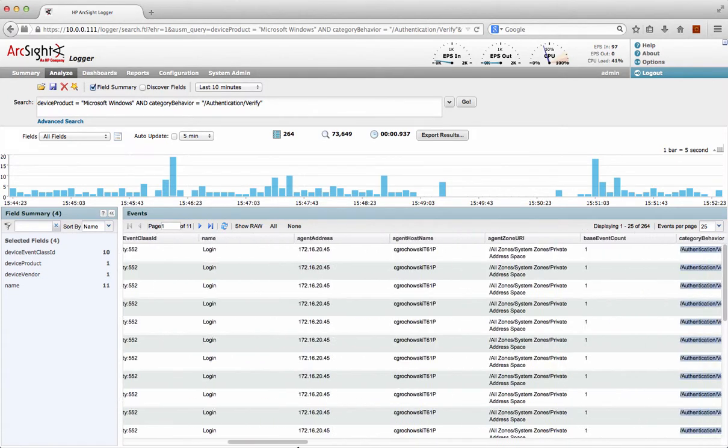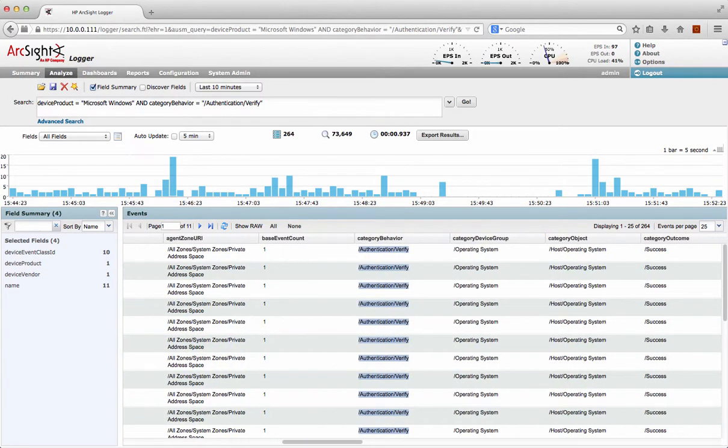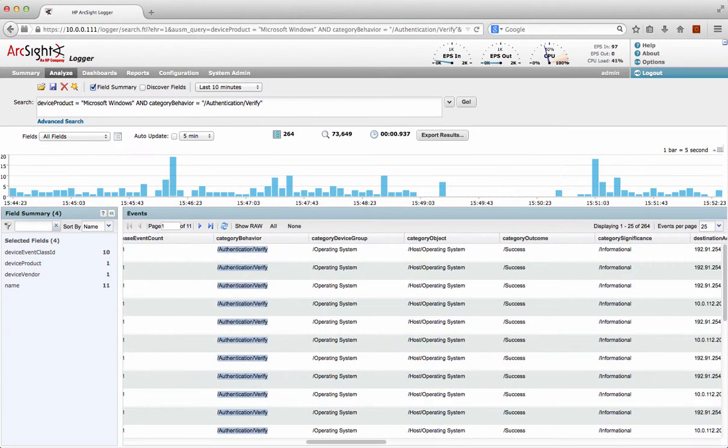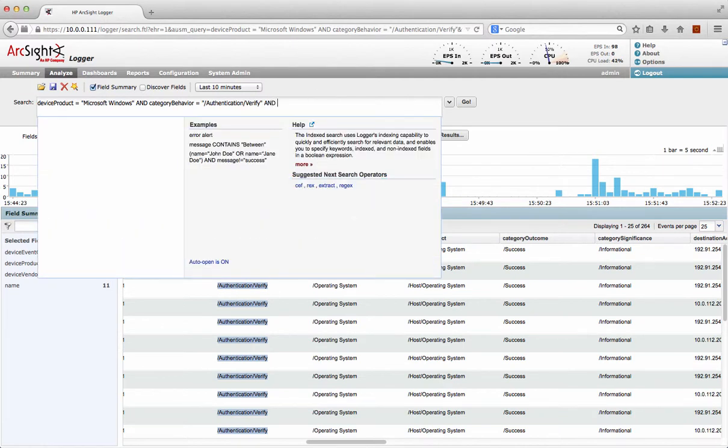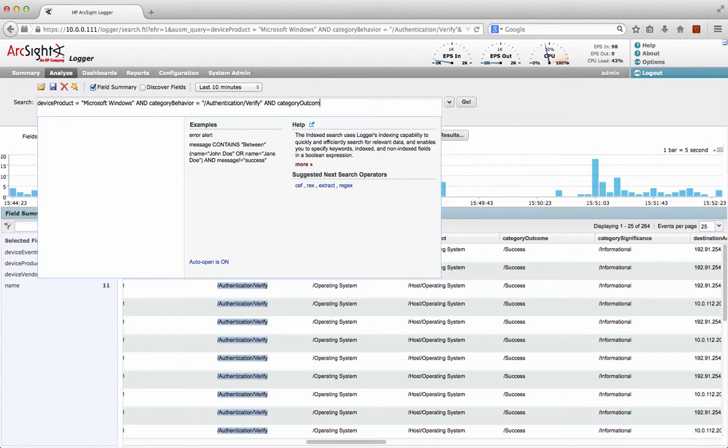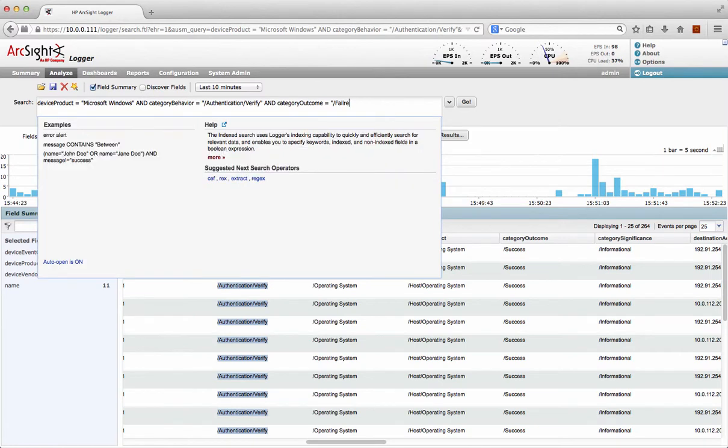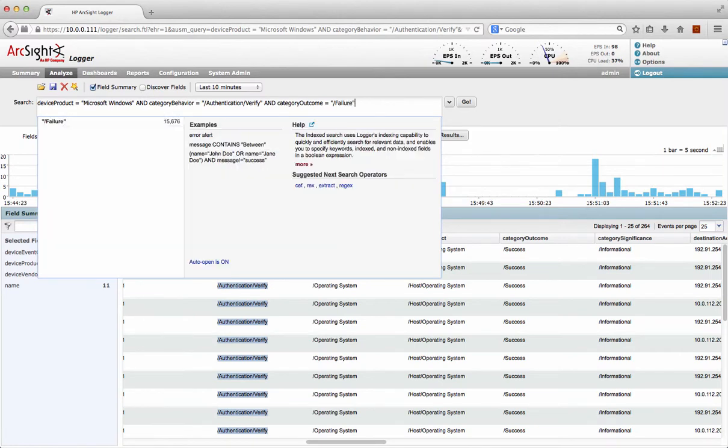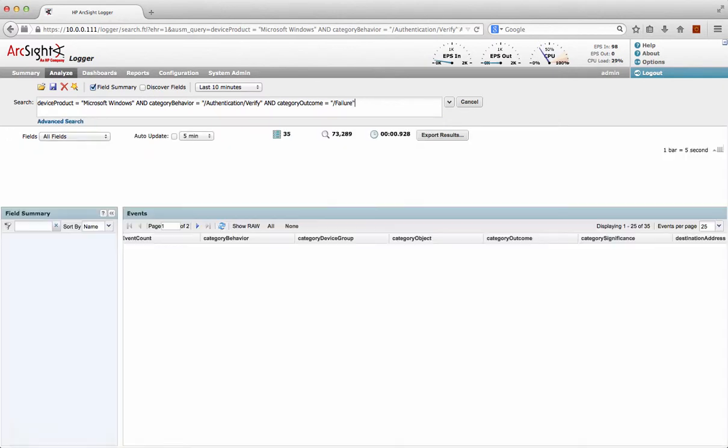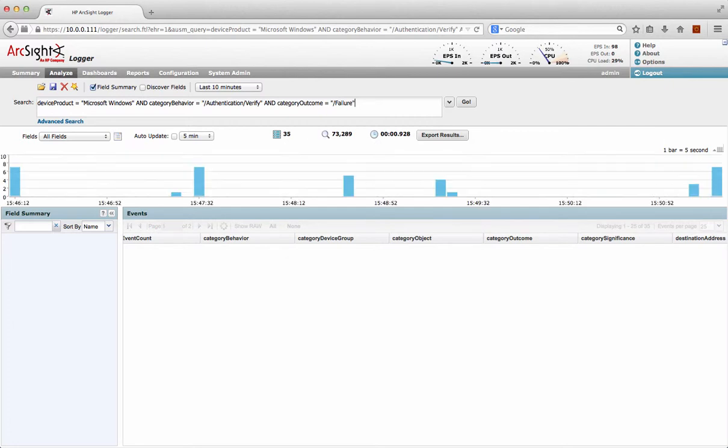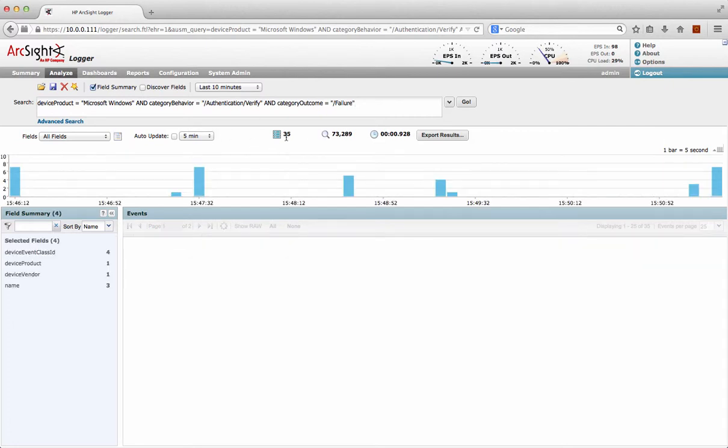So now I want to dig down into this a bit more detail. So we can see a whole bunch of successes, but I actually want to see login failures. Now that's actually quite interesting. So, and category outcome equals slash failure. So now we're just looking in for login failures. Oh, look, now we're down to 35.